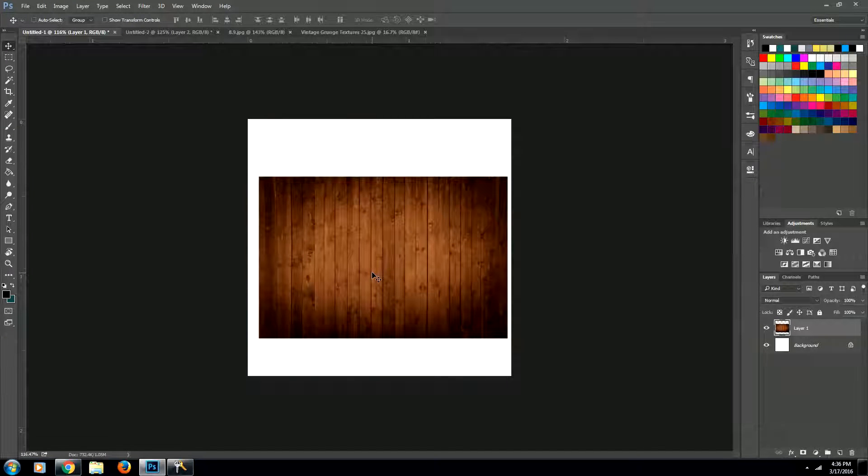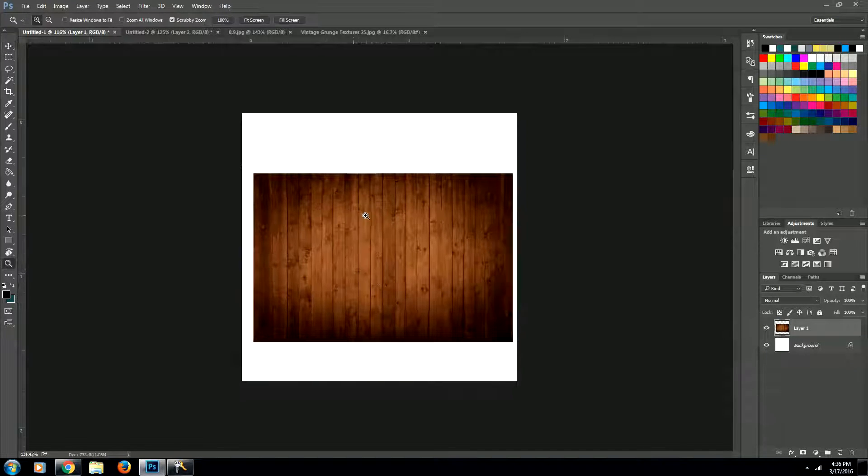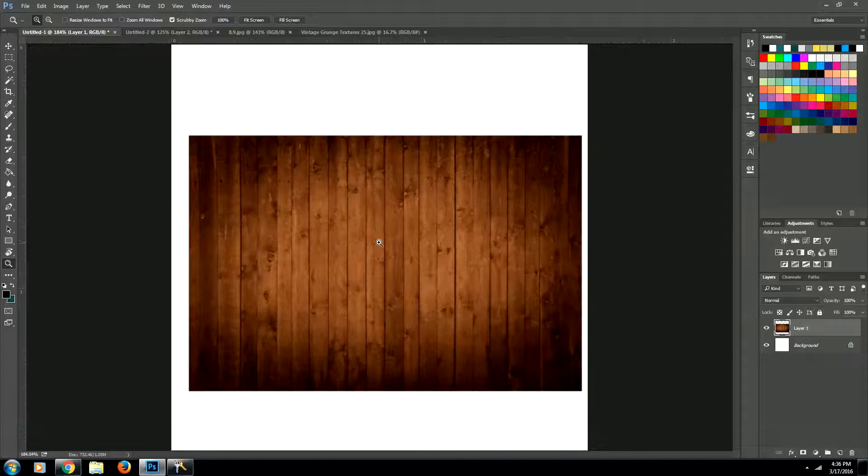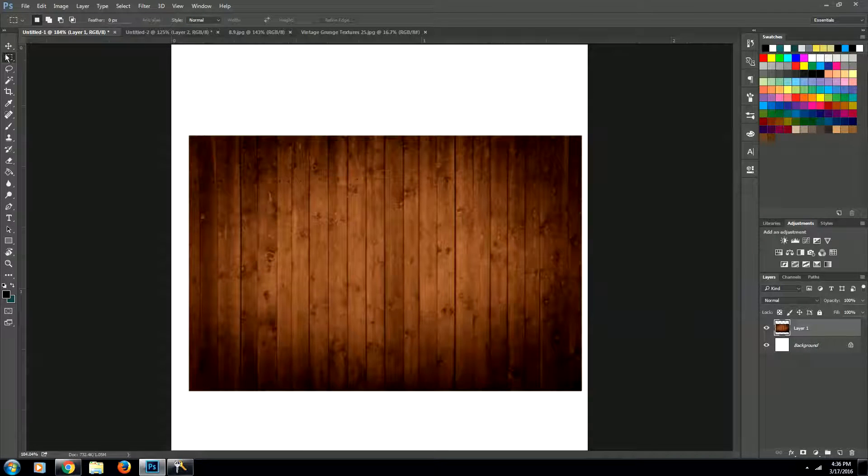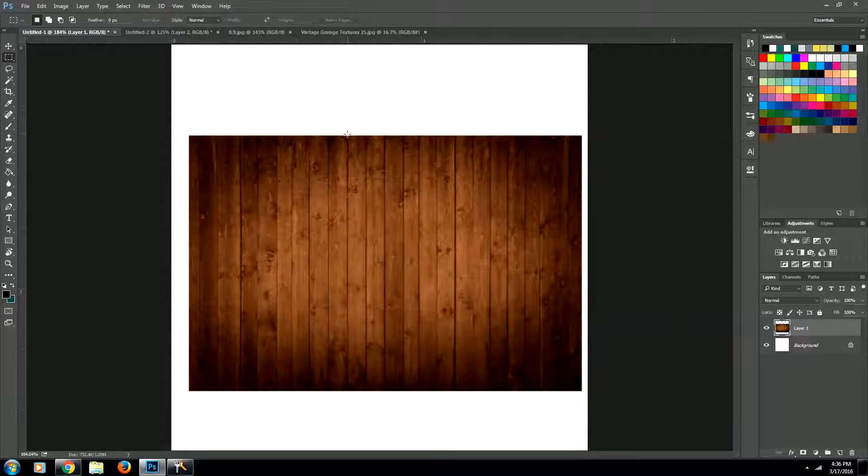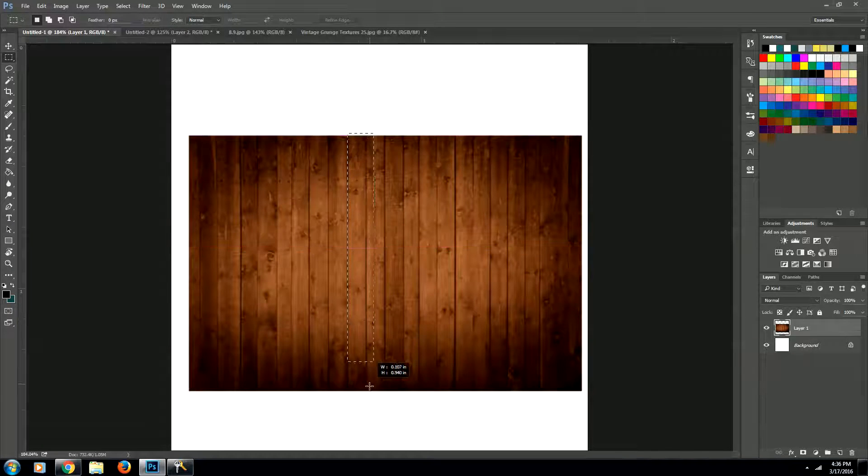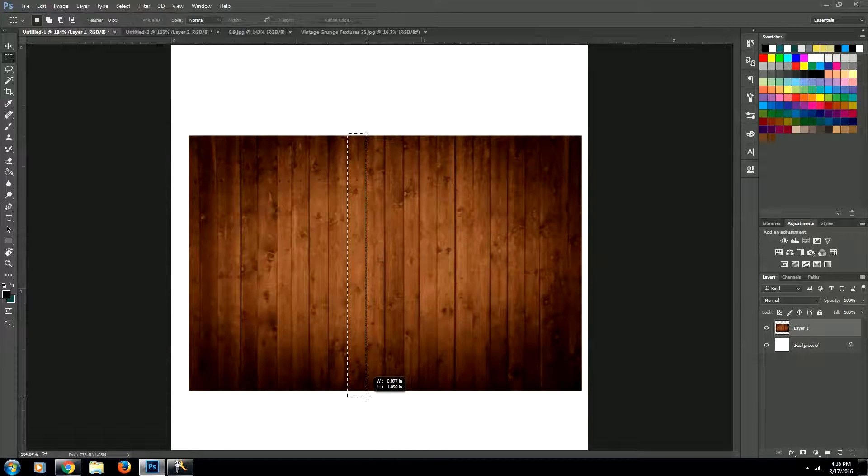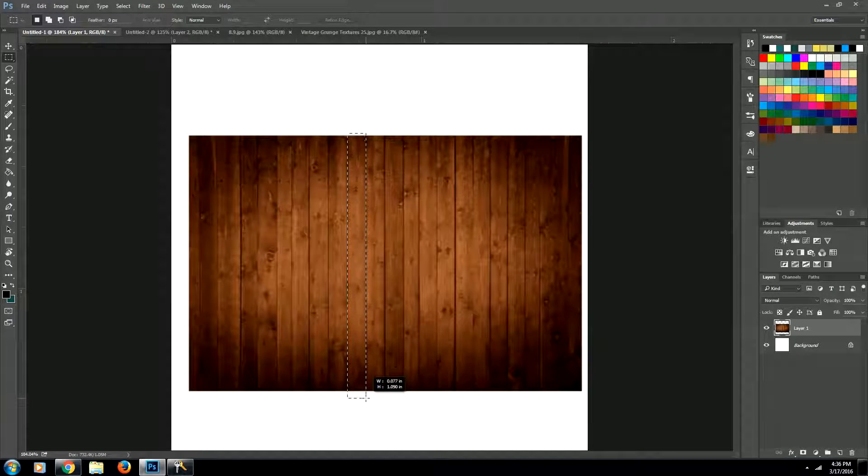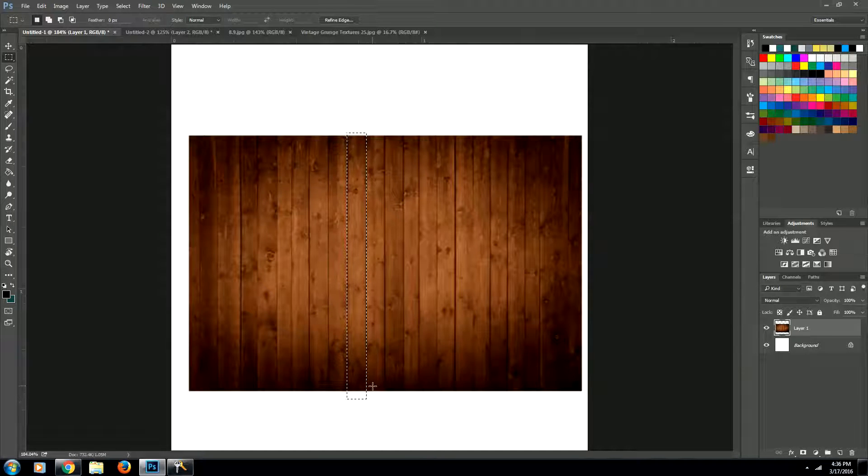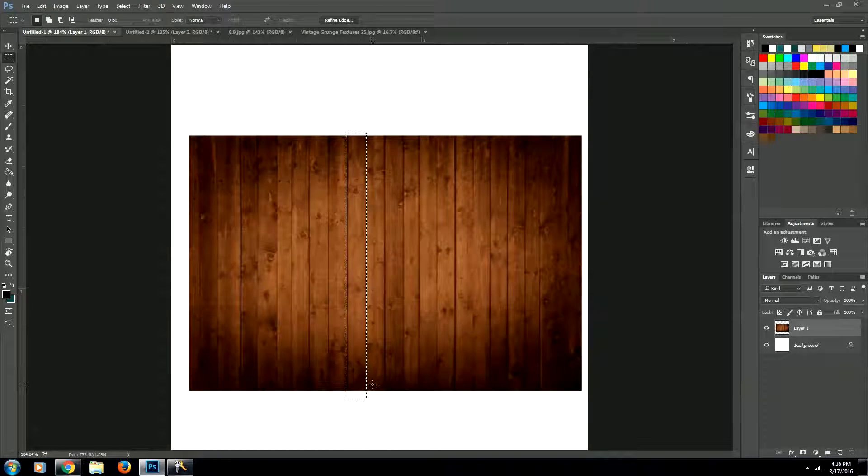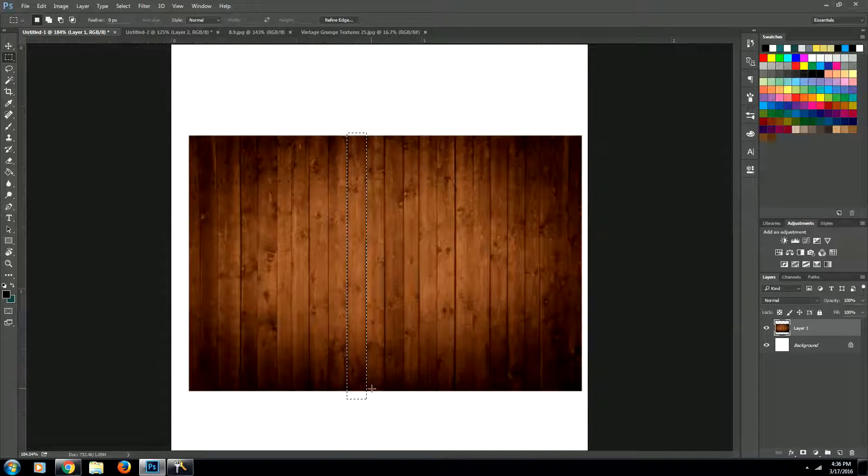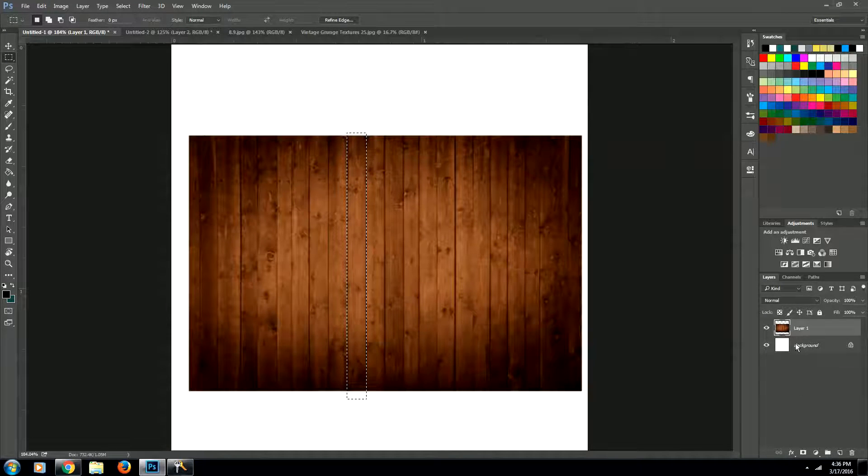Now, what we're going to want to do is we want to cut out one of these boards. And the way we'll do that is we're just going to use our marquee tool, which is this tool right up here. And we're just going to select one of these boards. And then we're just going to copy it by going Ctrl C or Command C if you're on a Mac.